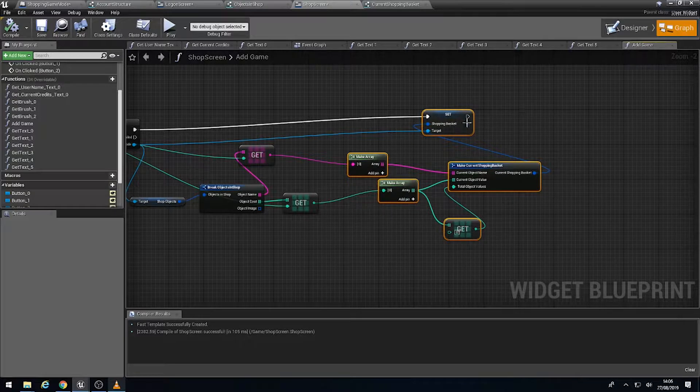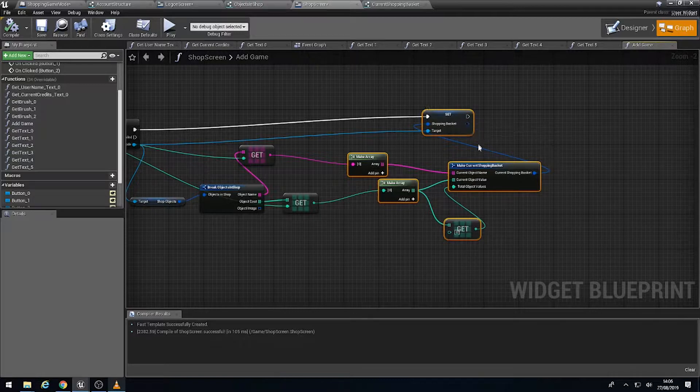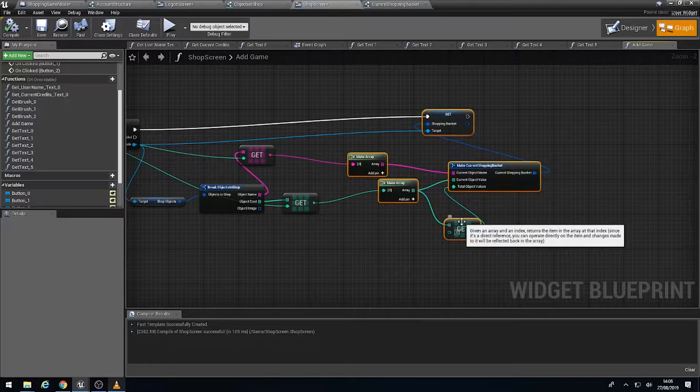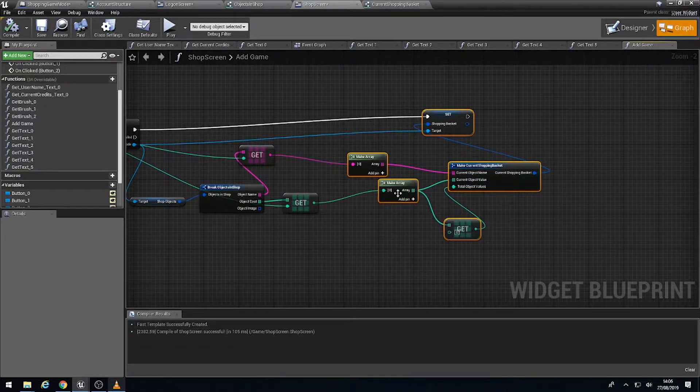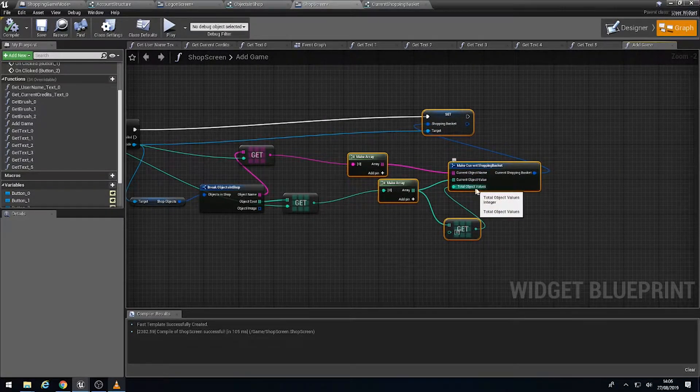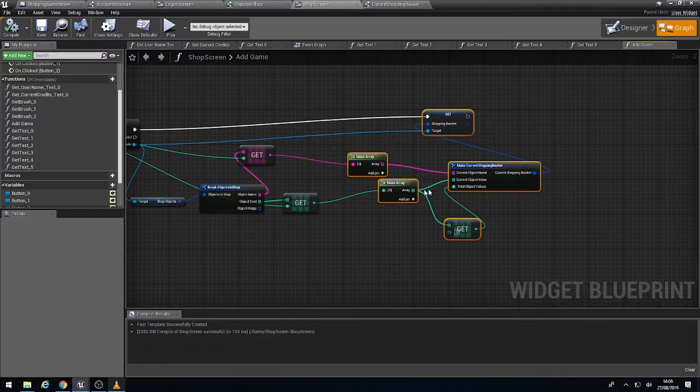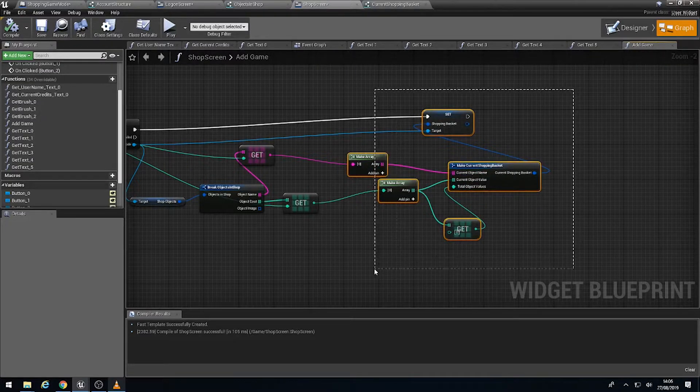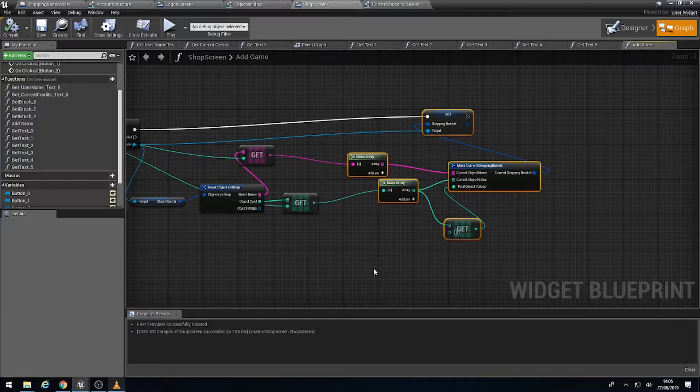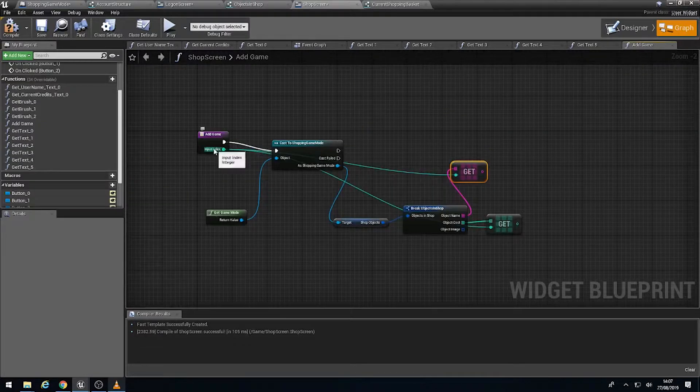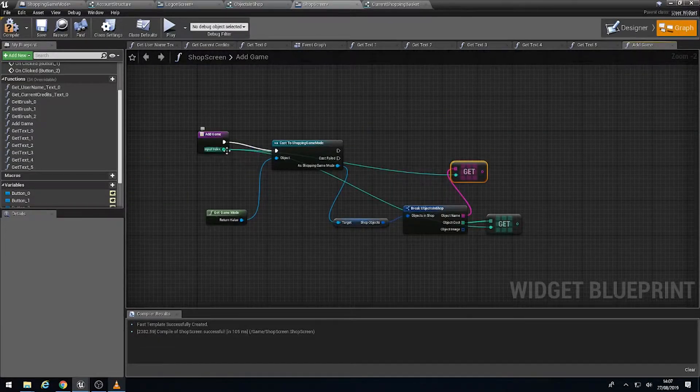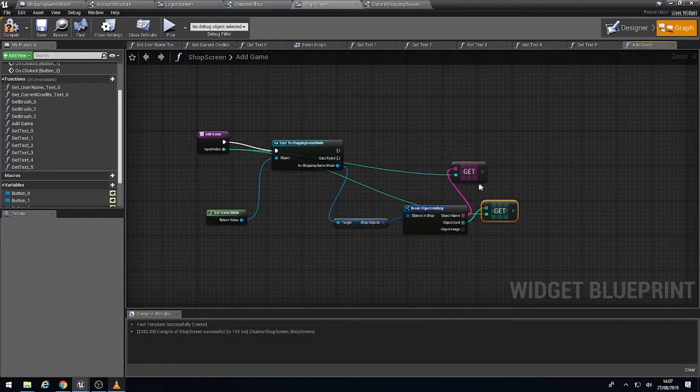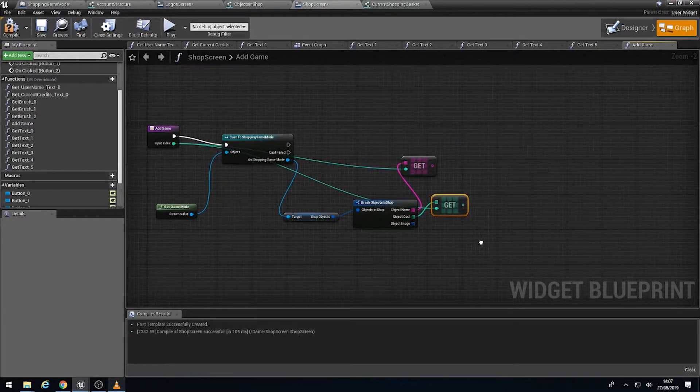So we're going to highlight the set information, the make current structure, the get which leads from the array for the total object values and the current object values and the current object name, and just delete this. We're going to keep the gets, which are set to the object input index, just here for the cost and the name. I'm happy with those.